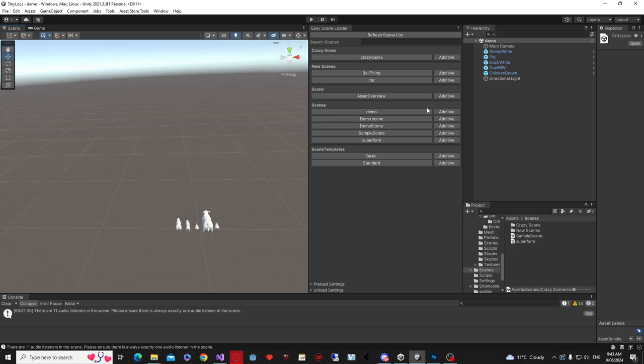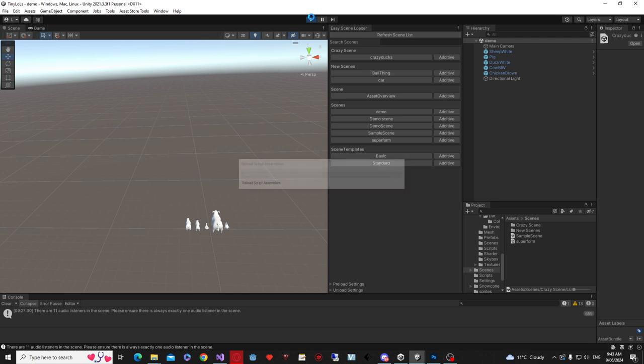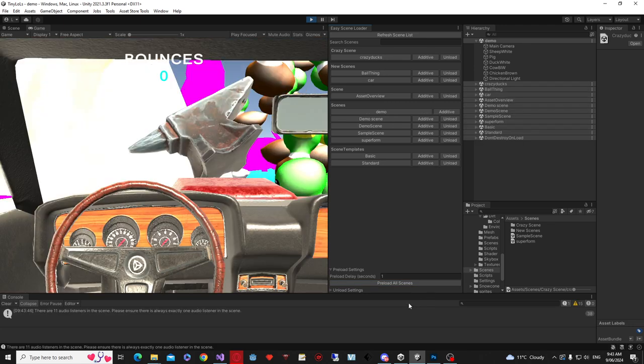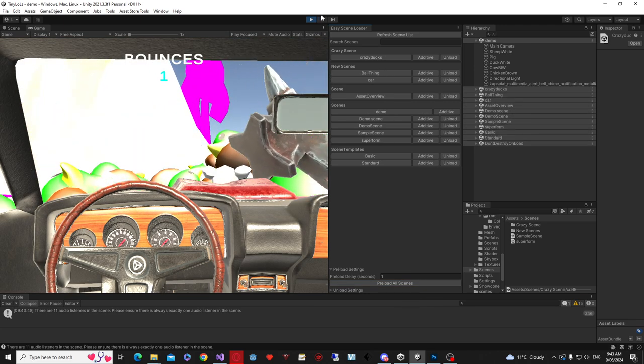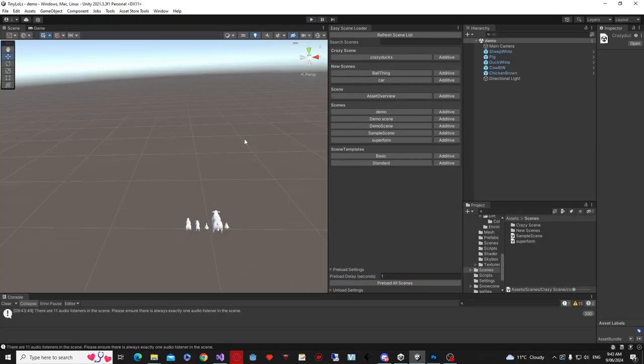So what we can also do is if we jump into the editor here, if at all you need to preload all the scenes while you're in runtime, you can click preload all scenes, like so. And that ends up loading every single scene into runtime, if that's ever something that you need to happen.